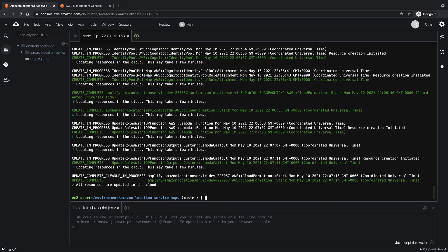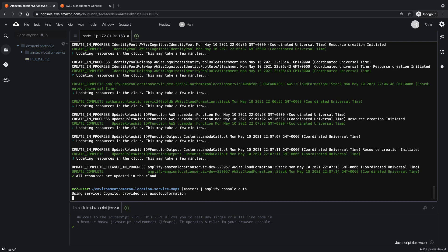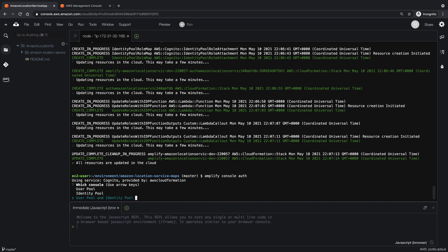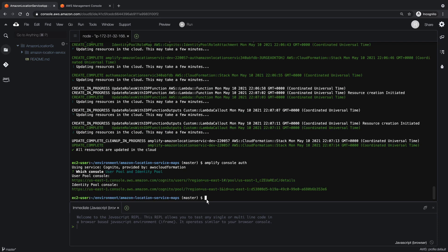Next, let's grant guest users access to our map. To do that, we'll first bring up the authentication consoles. Let's keep the default values to generate links to both the UserPool console and the IdentityPool console. We'll open the IdentityPool console.